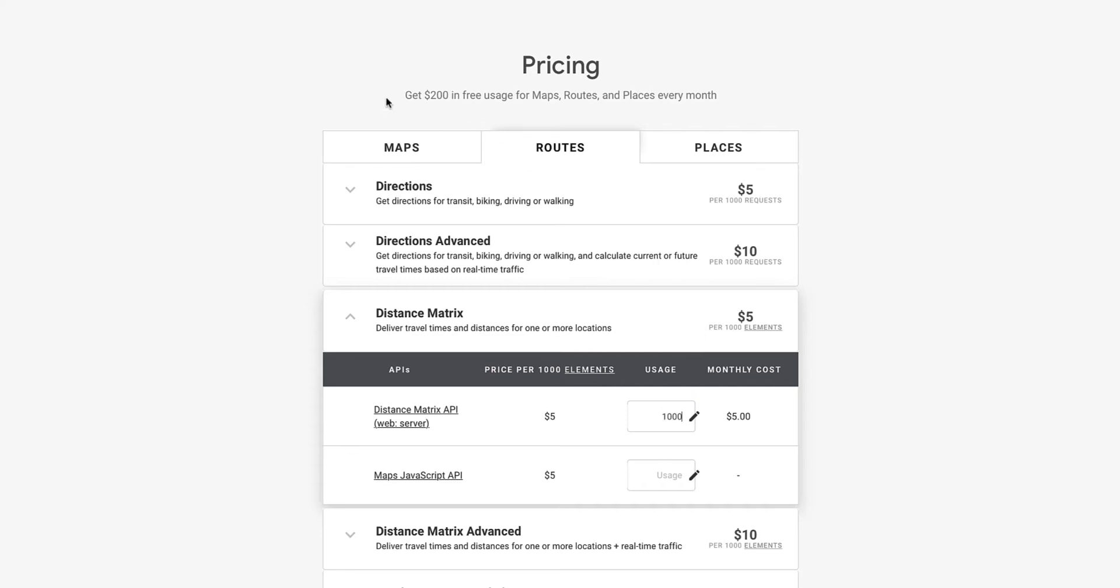Now again, I have to also mention, very nice from Google, you actually get $200 in free usage of maps, routes and places every month. So even if you extend the 1000 API calls per month, which will only cost you about $5, you're sure to be pretty well covered with the free credits that you get by using this API.